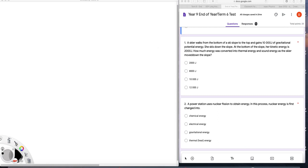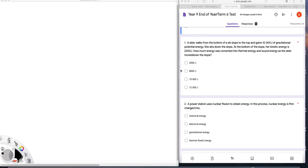A review then of the year 9 end of year Term 6 test starting with the multiple choice. Hopefully you can see over on the right here the questions. So question one.